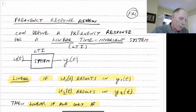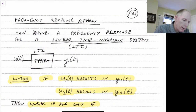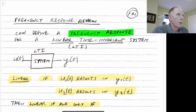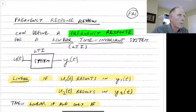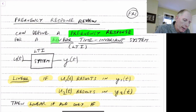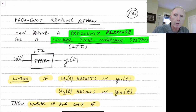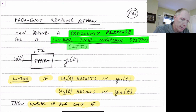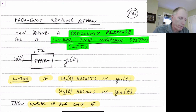So we'd like to be able to define a frequency response. First off, what is the type of system that we can look at the frequency response? Well, it should be a linear time-invariant system, or an LTI system.